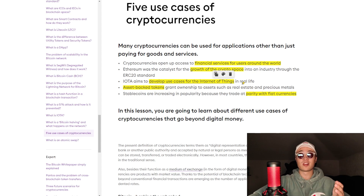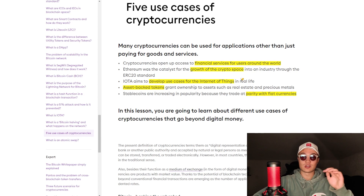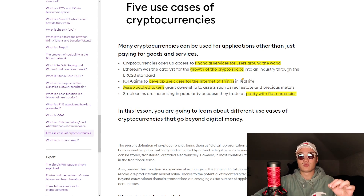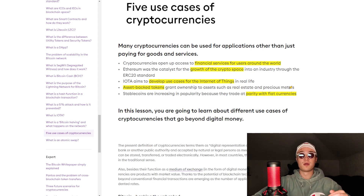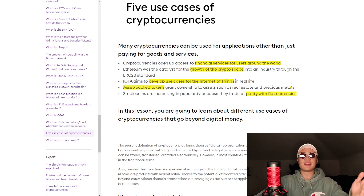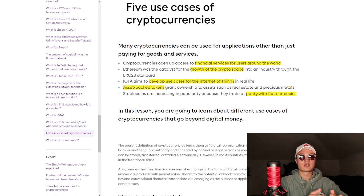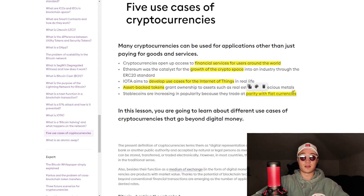IOTA aims to develop use cases for the internet of things in real life. It's one of my favorite projects — I'll probably make a dedicated video on it because of how cool their Tangle and ecosystem concept is. It doesn't work yet, but once it starts working, it's going to be huge. Asset-backed tokens also grant ownership to assets such as real estate and precious metals — gold-backed cryptocurrencies, real estate-backed cryptocurrencies, or backed by anything you want. It's sort of like the gold standard for the dollar.